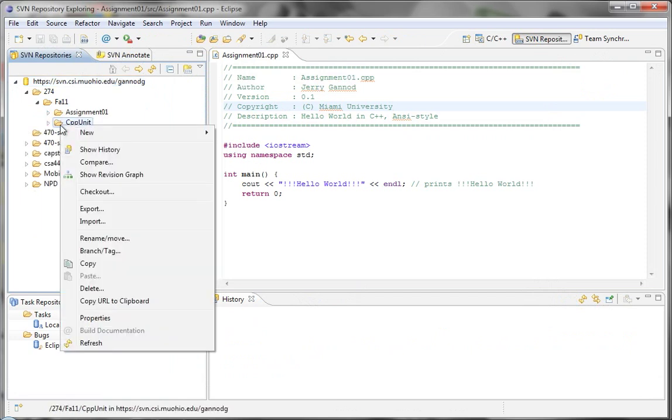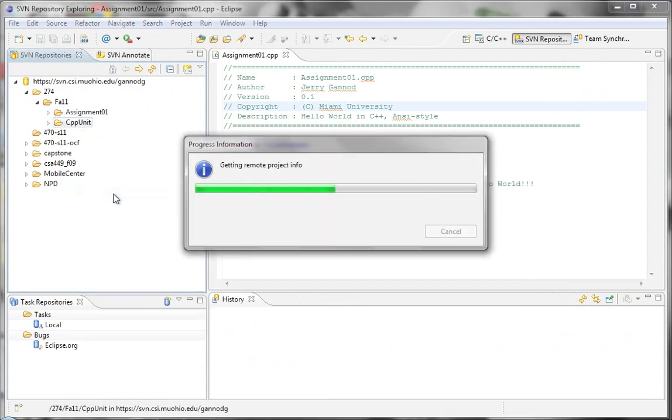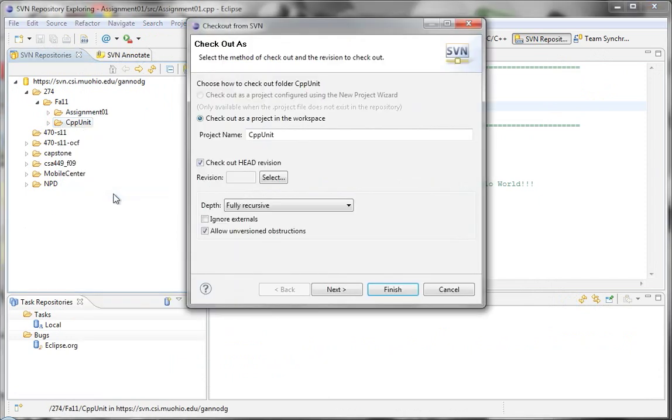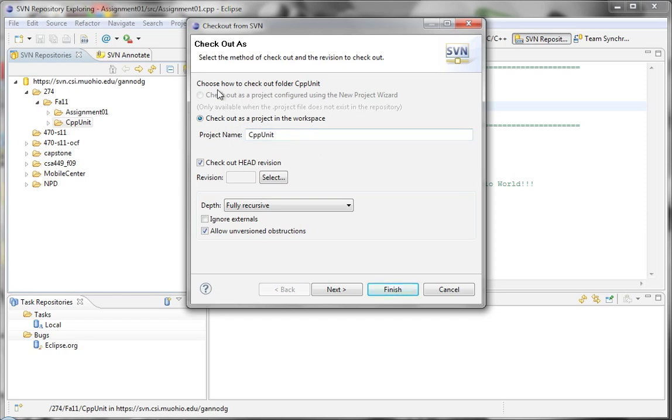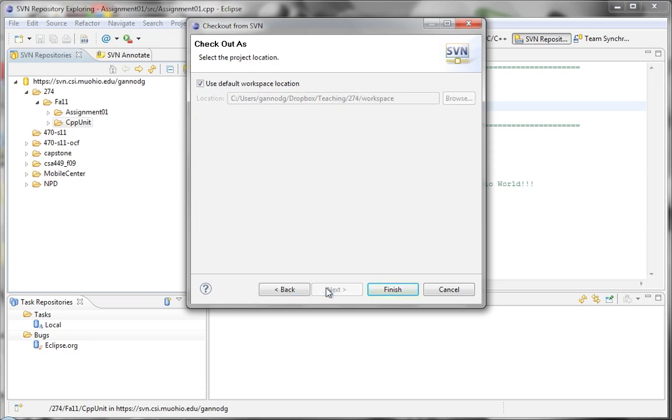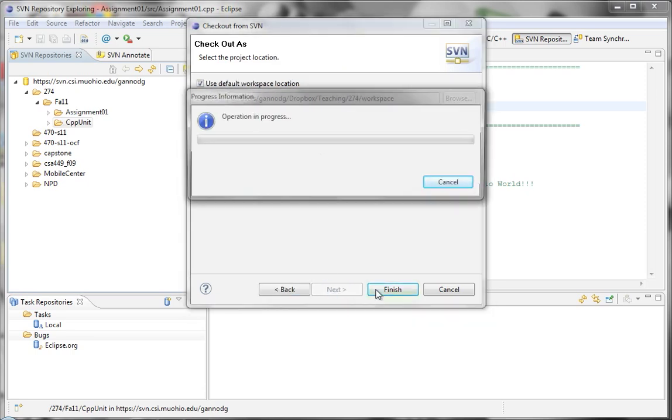So I'm going to do a checkout of this particular directory. I'll just go ahead and do checkout. And then here we're going to do a checkout as a project in the workplace. I'm going to select that option and then just click through here.